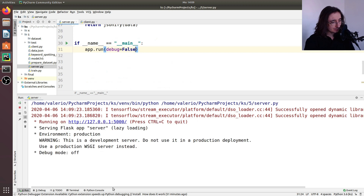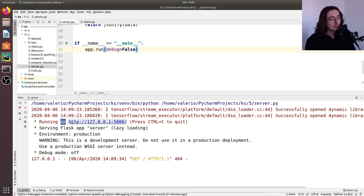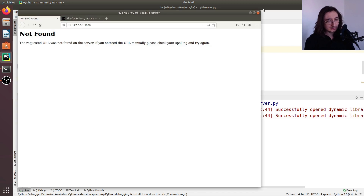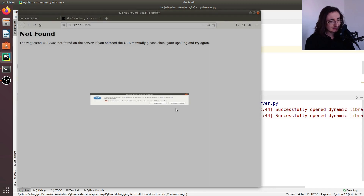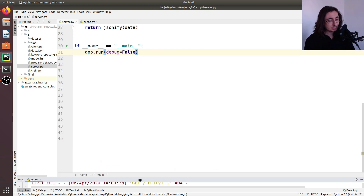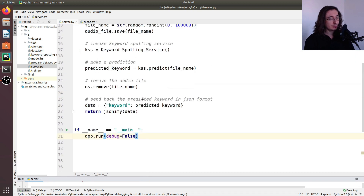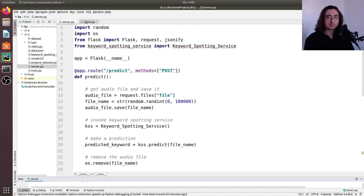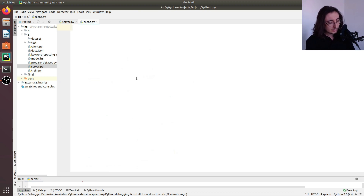Running the Flask server — it's up and running, listening on localhost port 5000. That's all we need for our Flask server. Now let's move on to the client side.